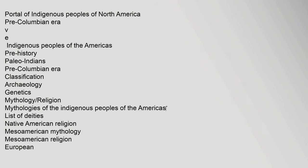Portal of Indigenous Peoples of North America. Pre-Columbian Era. Indigenous Peoples of the Americas: Pre-History, Paleo-Indians, Pre-Columbian Era, Classification, Archaeology, Genetics, Mythology, Religion, Mythologies of the Indigenous Peoples of the Americas, List of Deities, Native American Religion, Mesoamerican Mythology, Mesoamerican Religion.